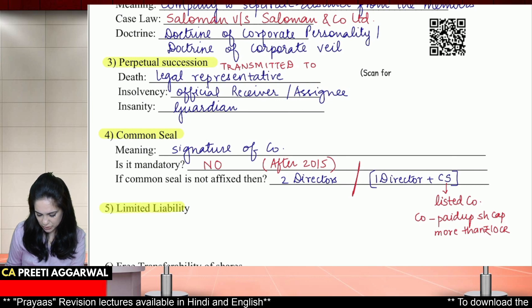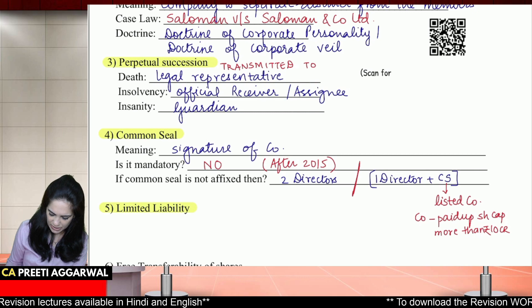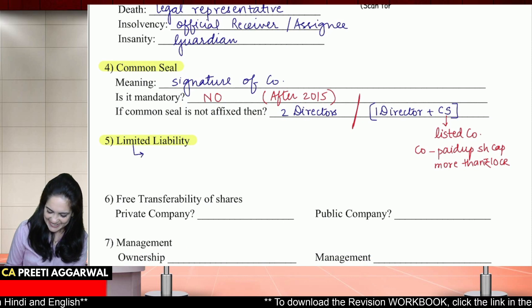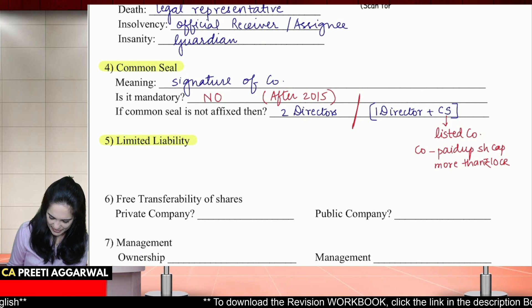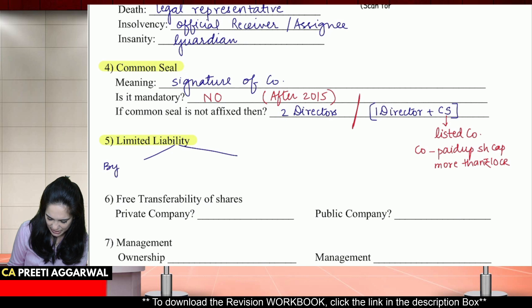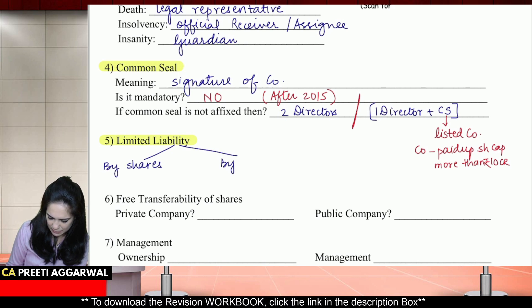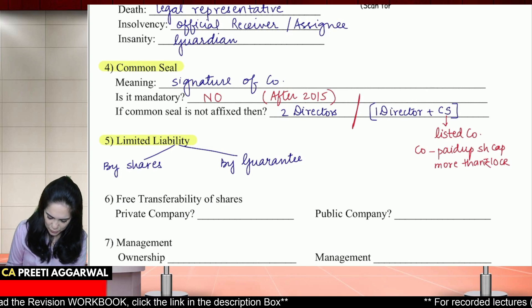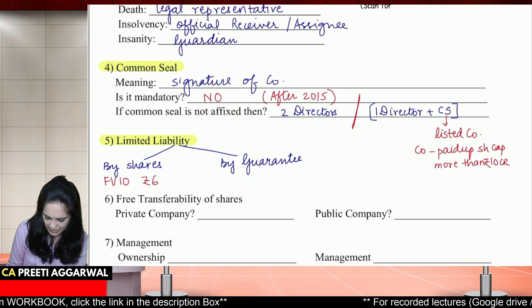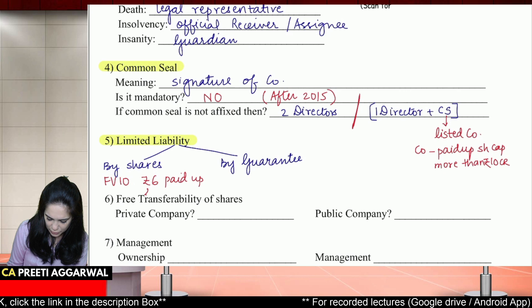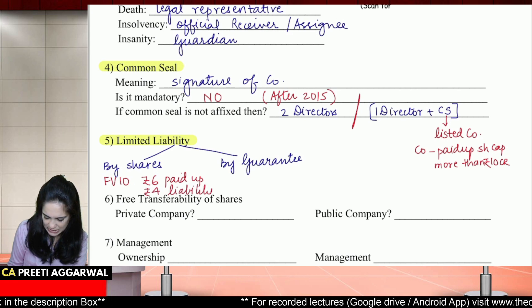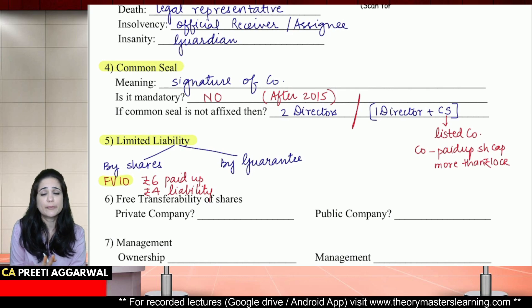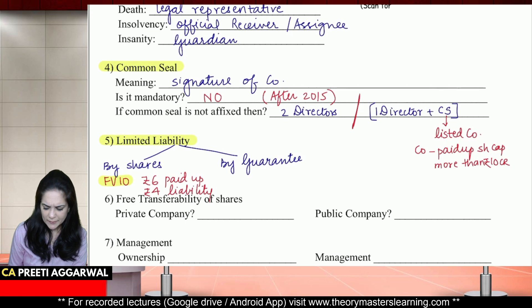The next feature is limited liability. Liability will be limited — it may be limited by shares or it may be limited by guarantee. Limited by shares means: let's say the shares have a face value of 10 and you have paid 6, so you can ask only rupees 4 from the shareholders. This is his liability — it is limited to the amount which is unpaid on shares. You can also say his liability is limited to the face value; he will not pay even a paisa more than that.